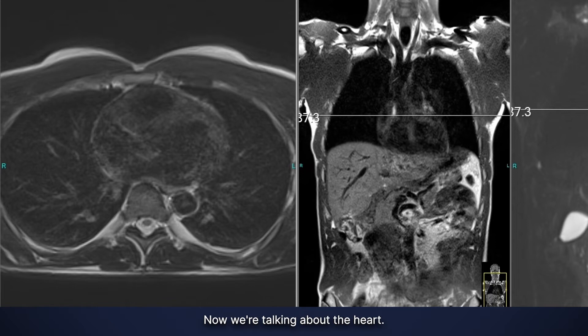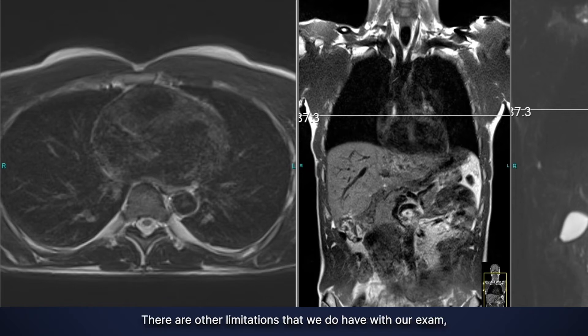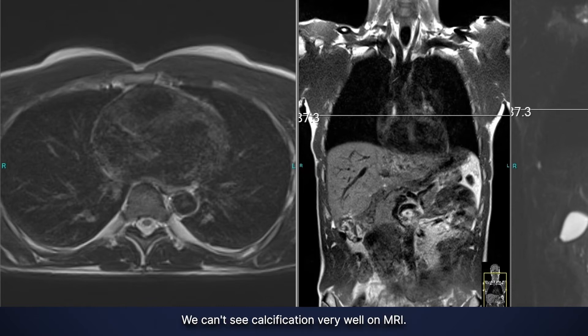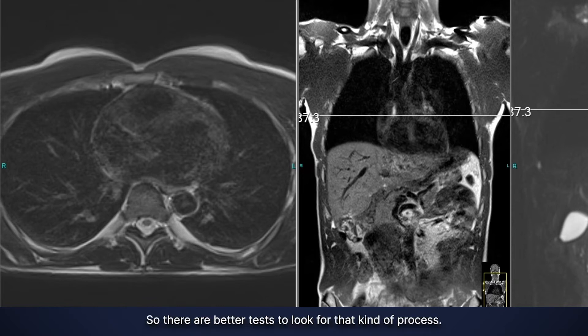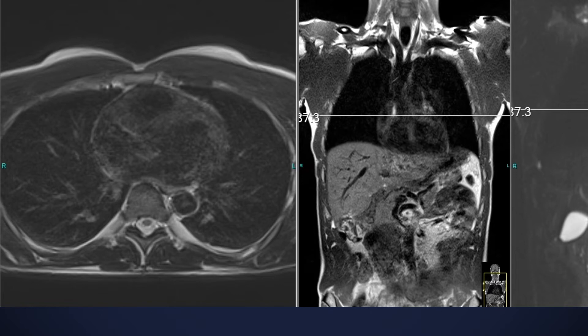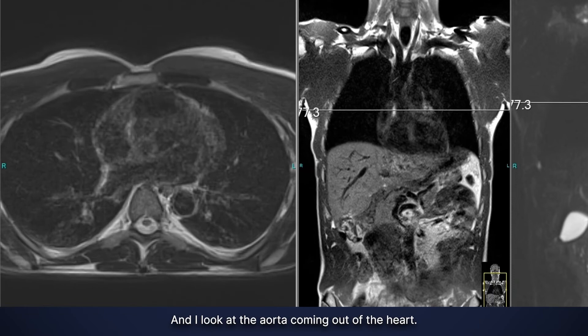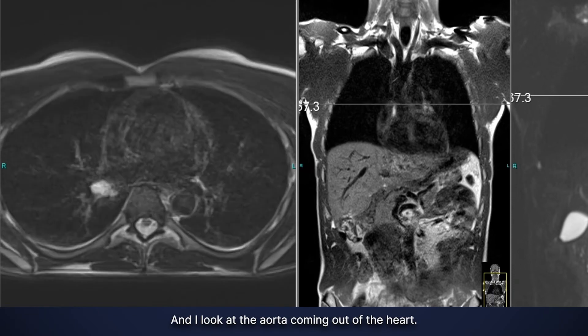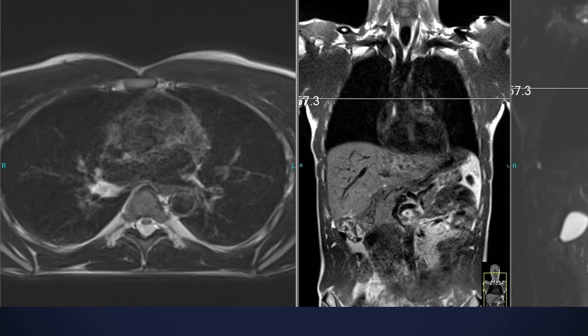Now, talking about the heart, there are other limitations with our exam — specifically looking for coronary artery calcification. We can't see calcification very well on MRI, so there are better tests to look for that kind of process. But overall, this heart looks very normal.